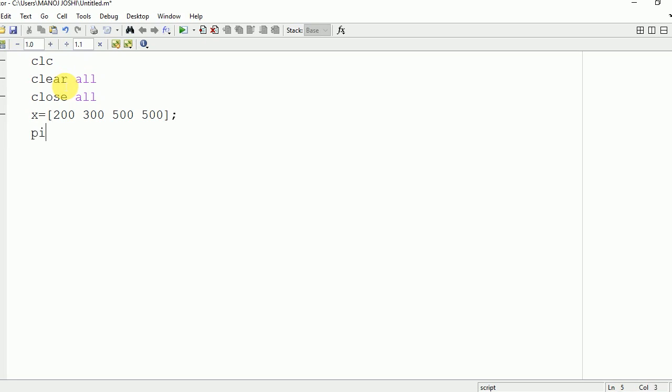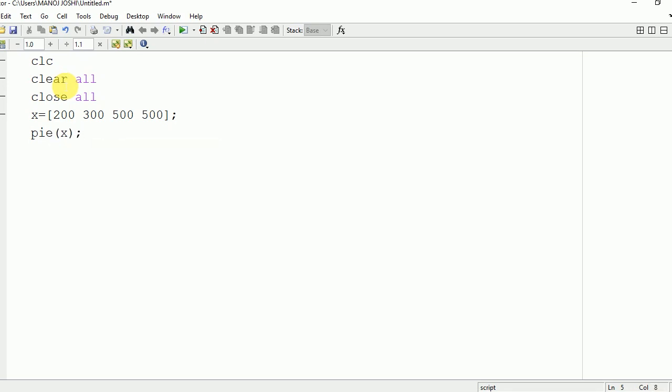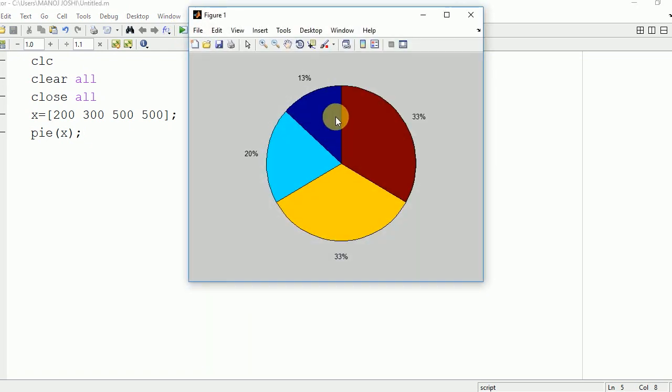Now I am going to make use of pie function to plot it on the command window: pie x. Now we will run it and see the output on command window.